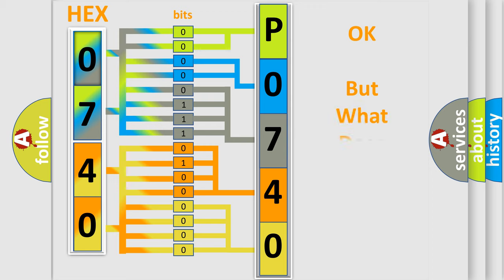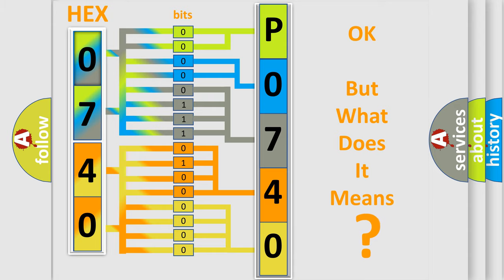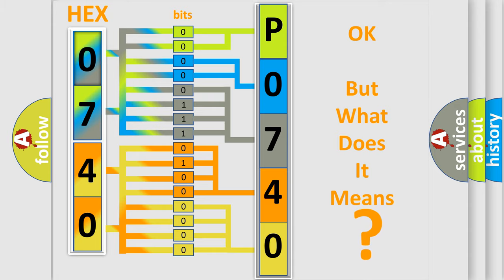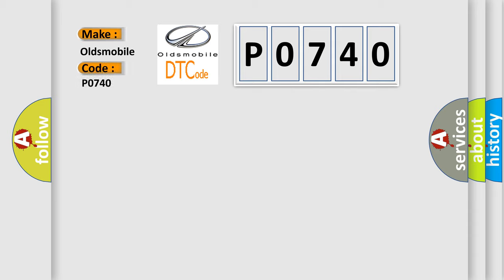The number itself does not make sense to us if we cannot assign information about what it actually expresses. So, what does the diagnostic trouble code P0740 interpret specifically for Oldsmobile car manufacturers?